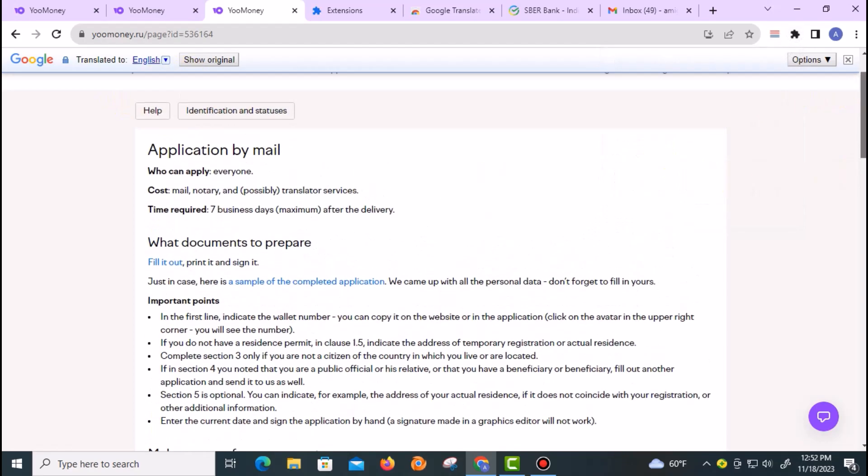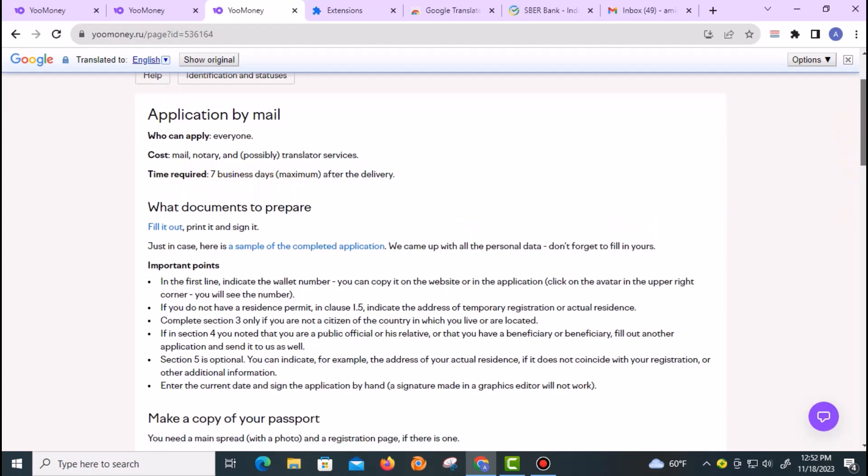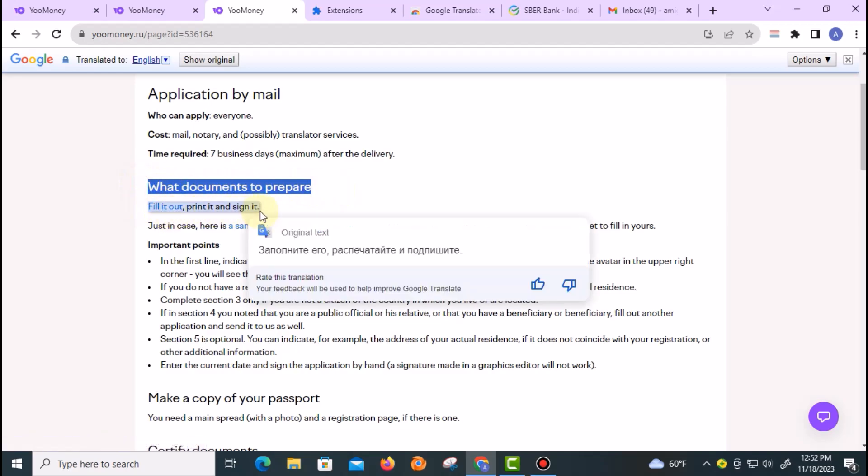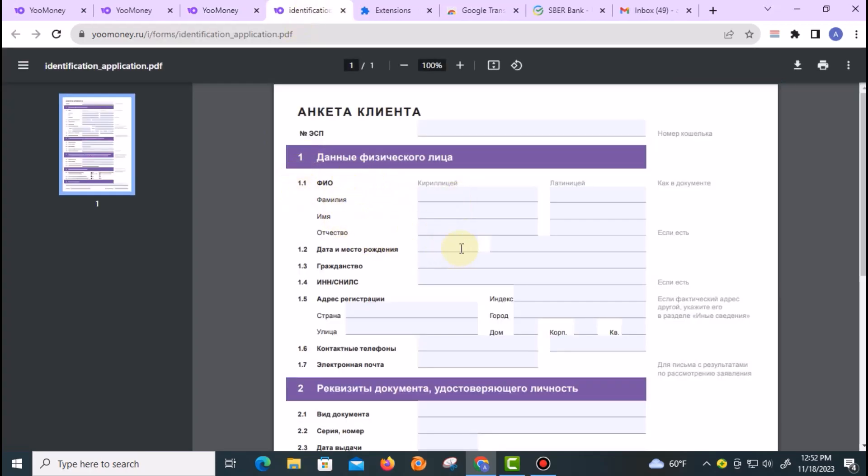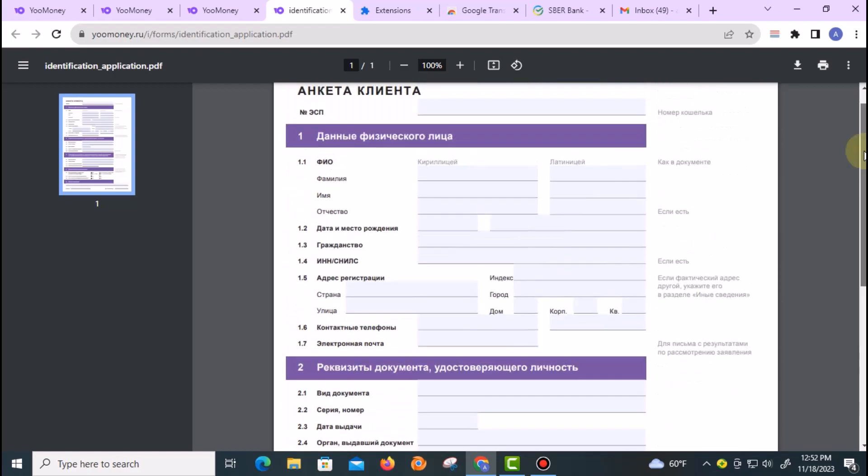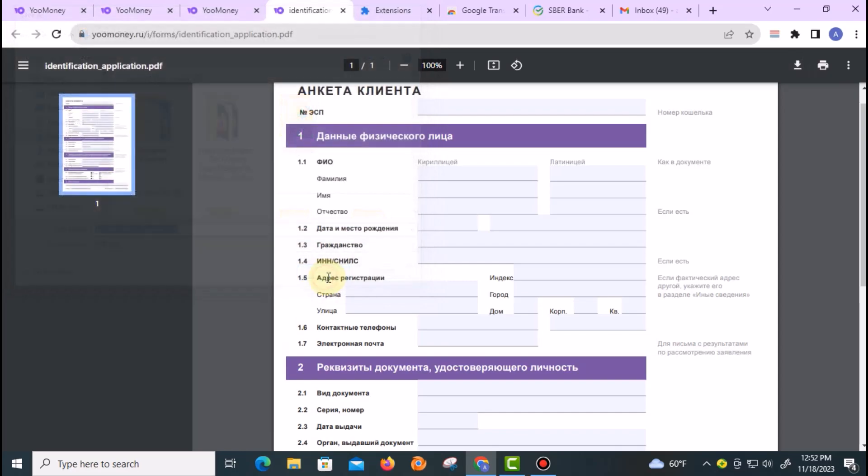You can see here it has translated to English. Application by mail—everybody can do it. The cost is free, you don't need to pay anything, and it will take seven business days after you submit it. It says what documents to prepare: fill it out, print it, and sign it. When you click on Fill It Out, open it in a tab. You need to click on the Download button at the top right corner and it should download.